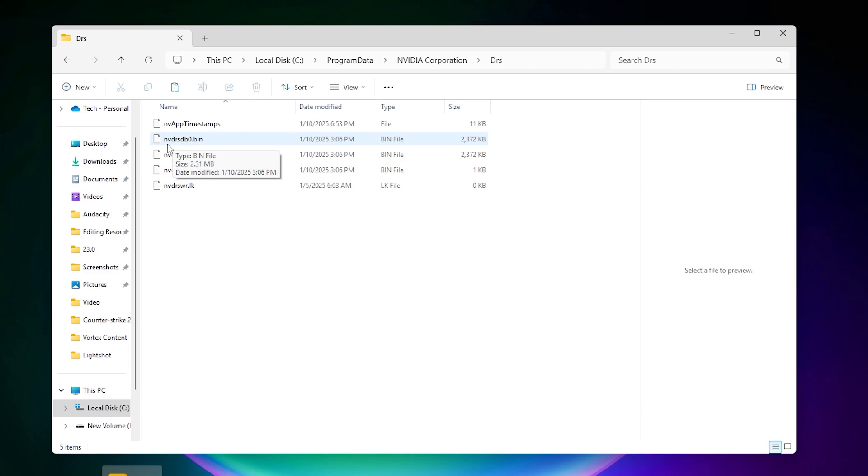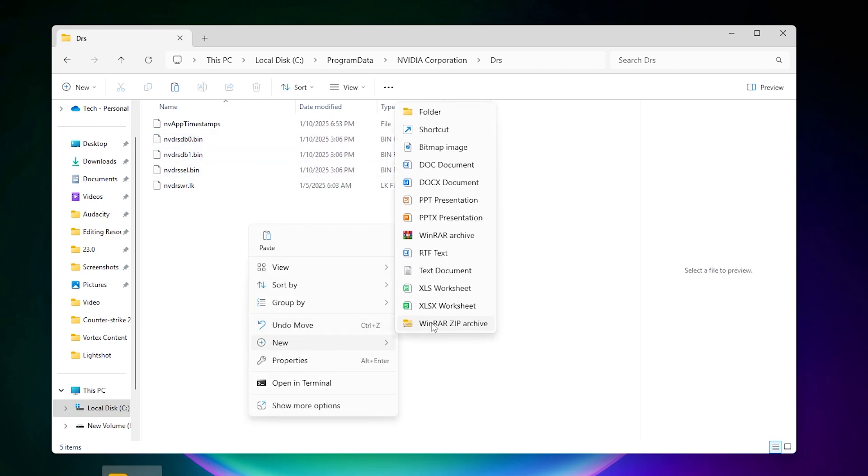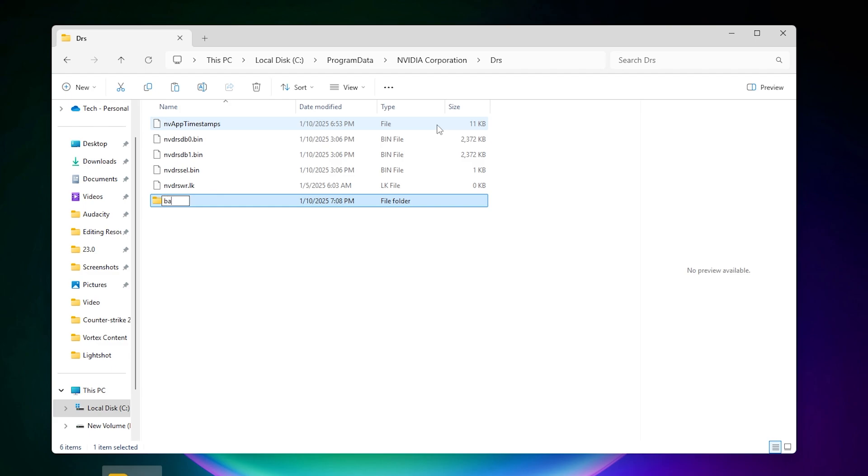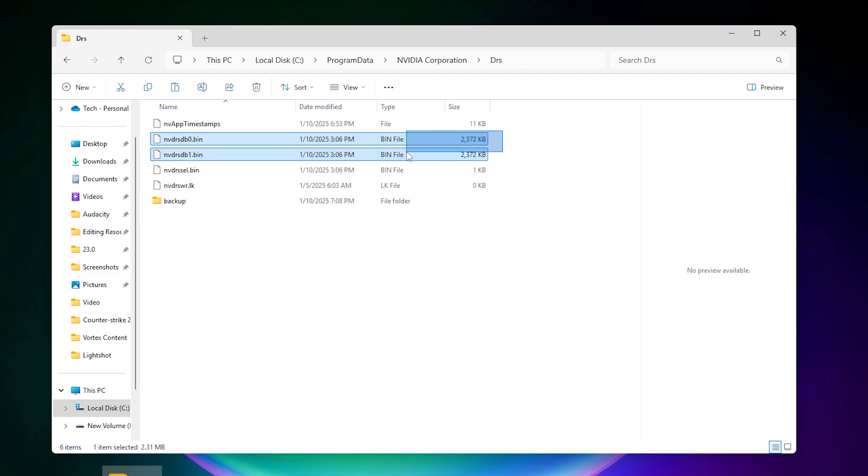These are the NVIDIA DRS DB0.bin file and the one file. Before replacing your file, right-click here, go to New, go to Folder, and simply type backup.